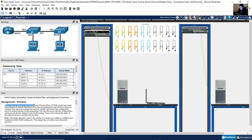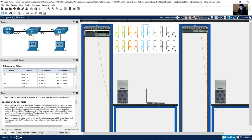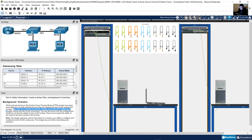All the network devices in this Packet Tracer physical mode have been pre-configured to include intentional errors that are keeping InterVLAN routing from working. Your task is to evaluate the network, identify and correct the configuration errors to restore full InterVLAN connectivity.